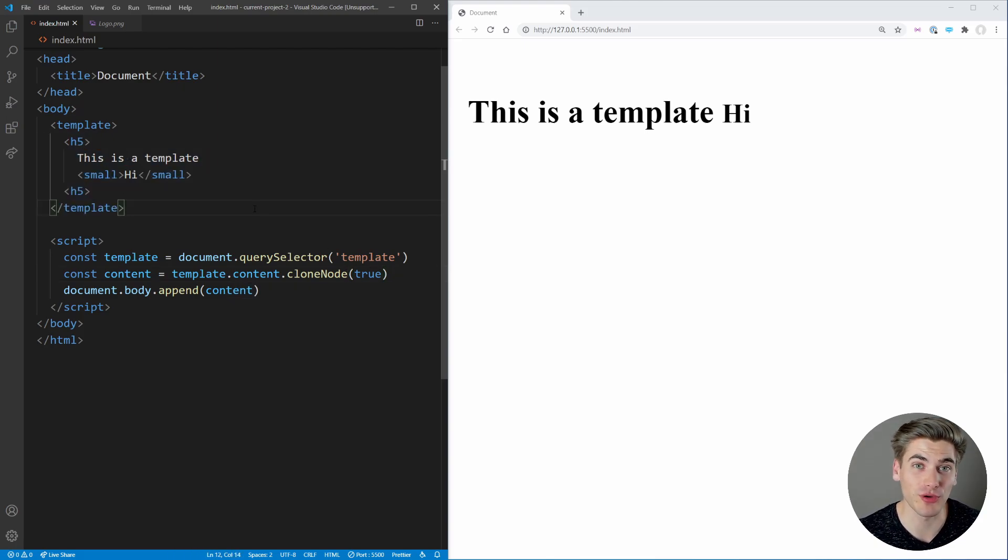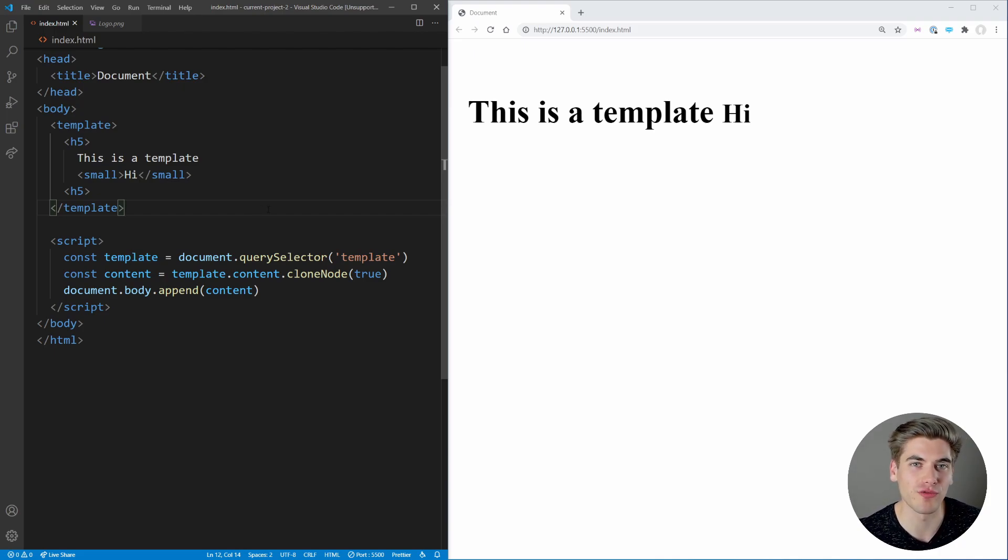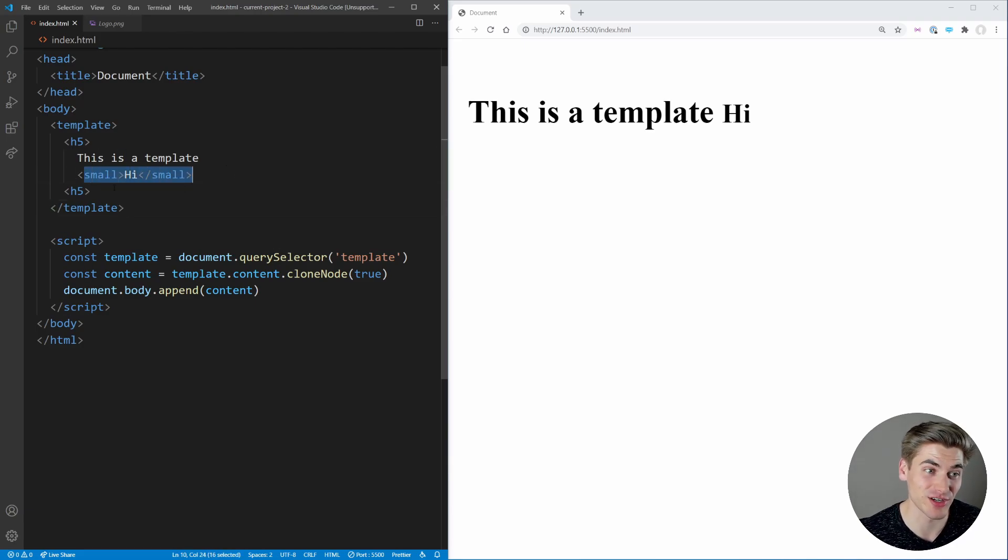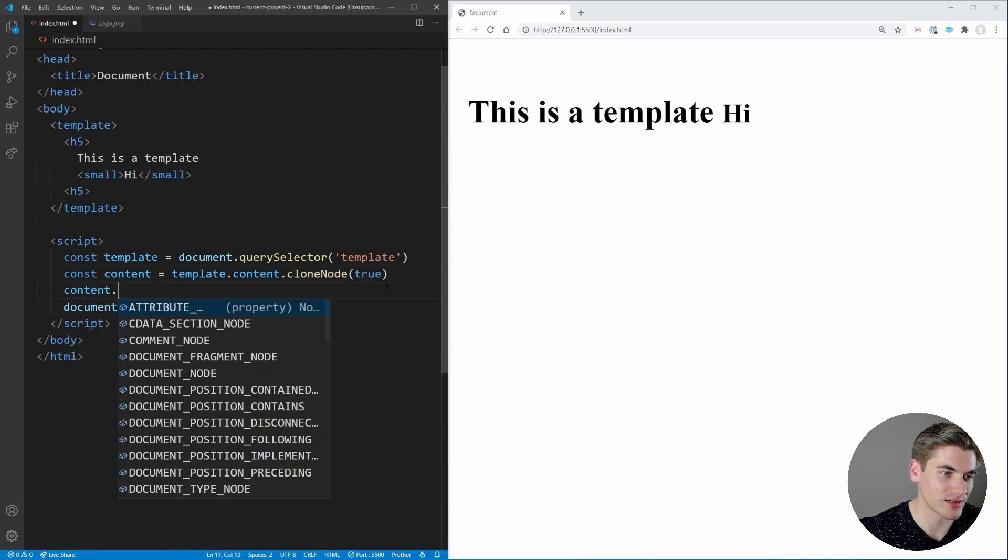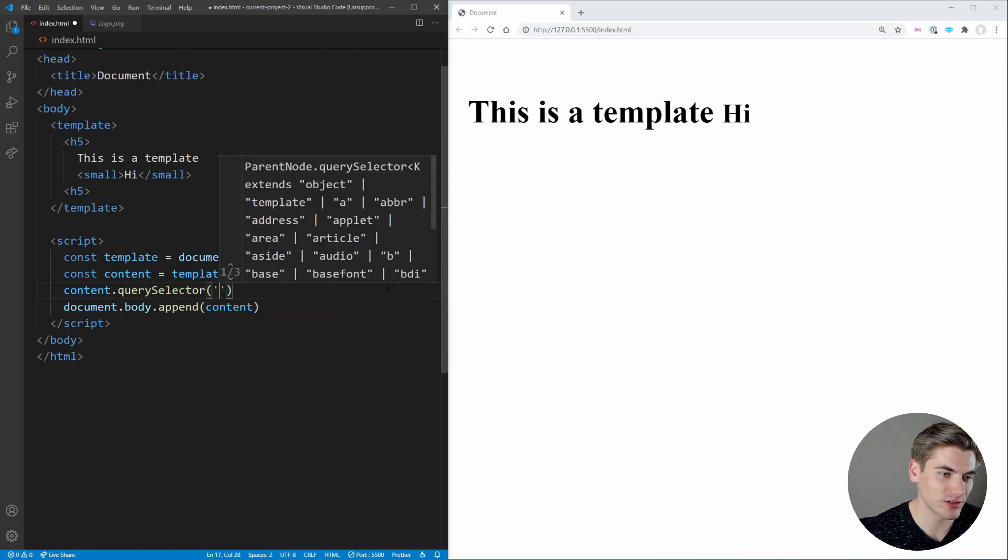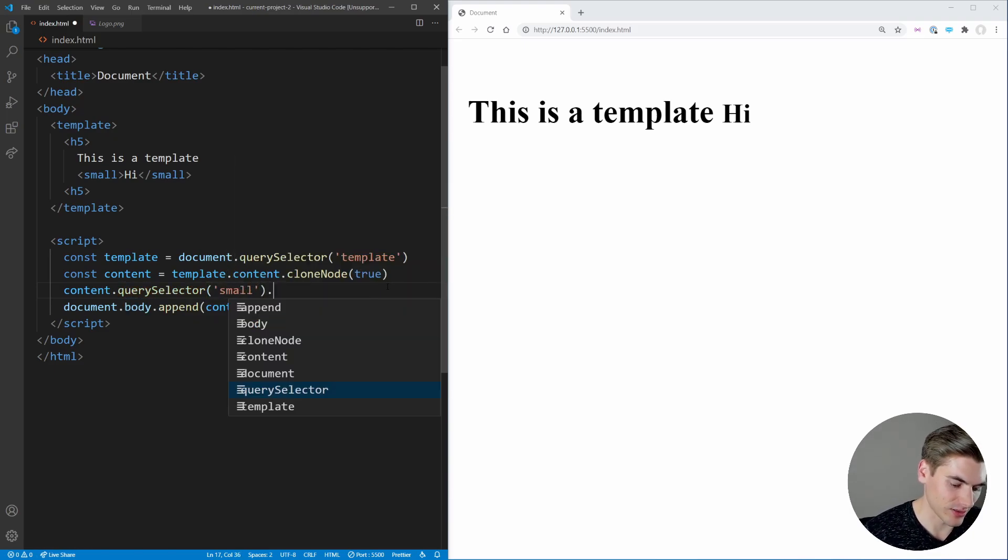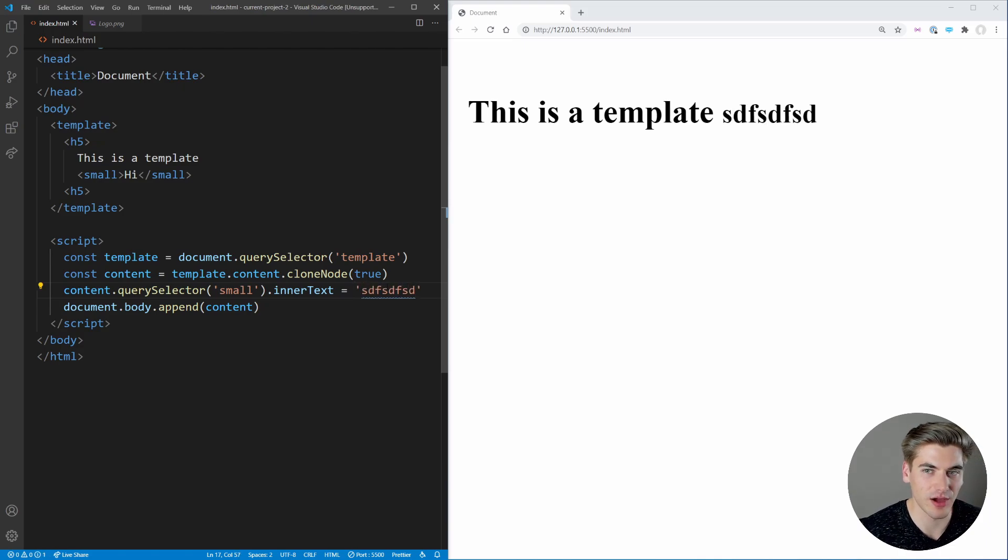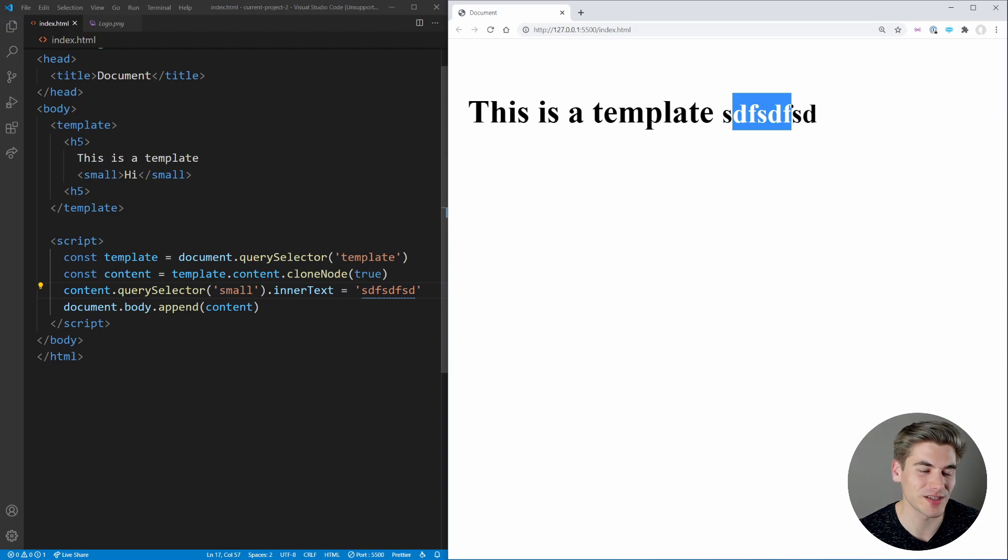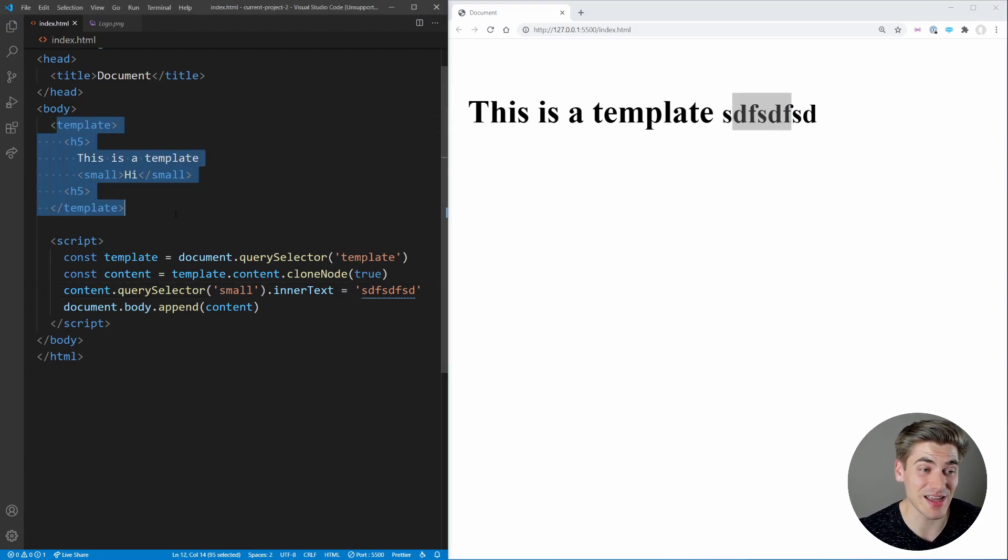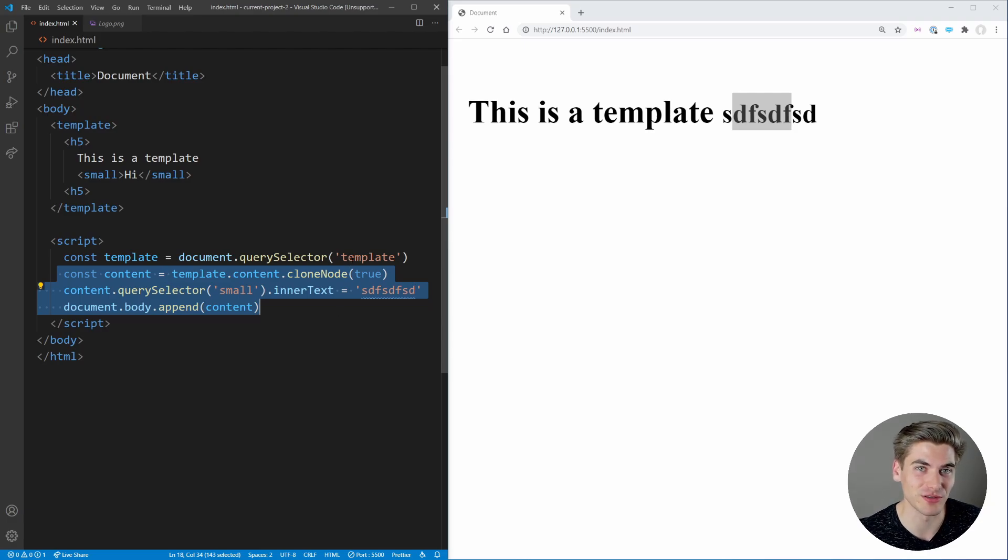This is a super great way to be able to dynamically add content to a page using JavaScript, where it's going to follow the same pattern over and over again. But all you need to do is change small things. Like for example, we could change the text inside this small section by just selecting that. So we could say like content.querySelector small, and we could say like innerText equals this. And now when we save, you can see we've printed out that text instead. So we're able to really easily change just a small subset of HTML, but we can write that HTML in HTML as opposed to having to write it out in JavaScript, which is much more difficult to do.